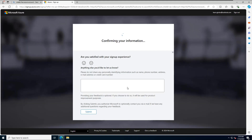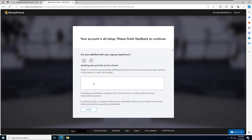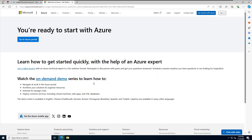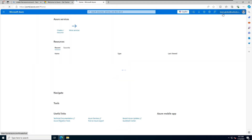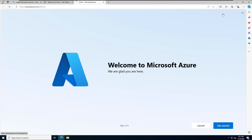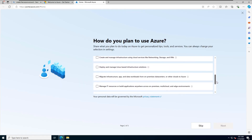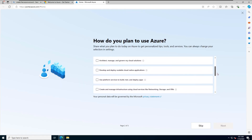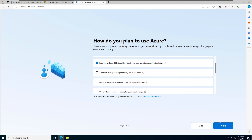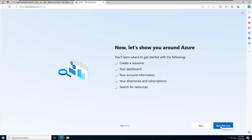You can now submit your feedback before starting your work. Click Sign In to access your brand new Azure account. On the Welcome page, click Get Started and indicate why you are creating this account — I'll select For Education and click Next. You can now start the tour or skip it to go directly to the Azure dashboard.